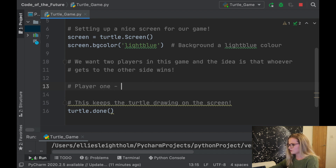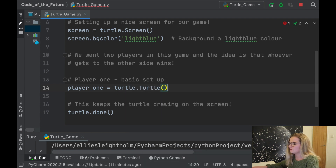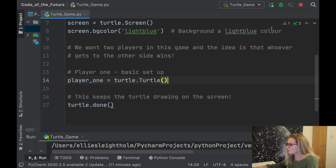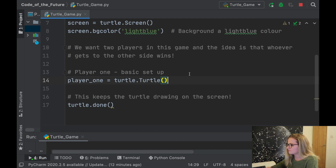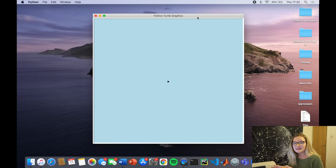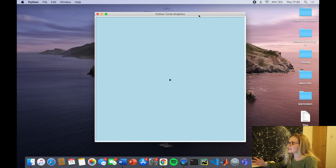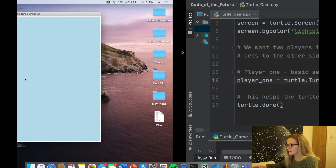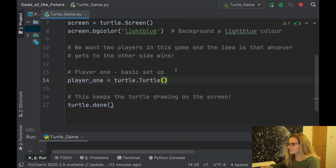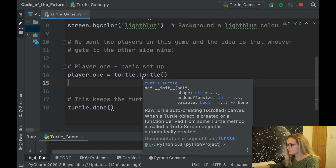So now we need to put in some information about the players and define them. We want two players in this game, and the idea is whoever gets to the other side wins. So let's do some defining for our players. Player one — we're going to make a variable player_one and let it equal turtle.Turtle(). What this does is create your own little turtle. Watch what happens when I click run — we have a little turtle there. It automatically produces an arrow, which is just the default.